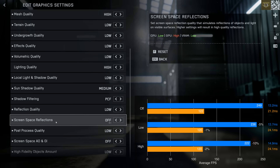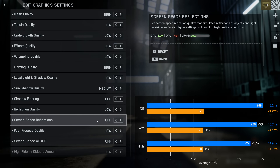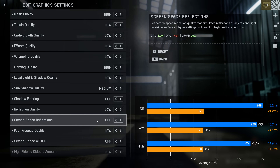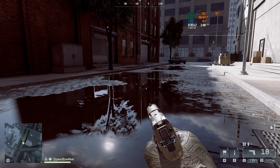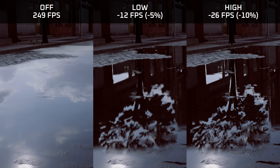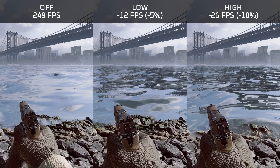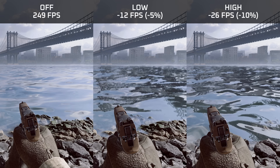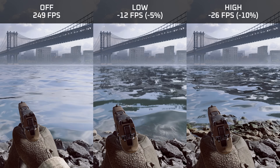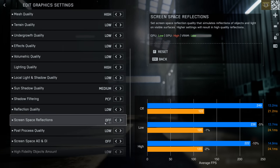Screen space reflection is a much more GPU-bound setting — I'm losing 5–10% on low and high respectively, while my CPU-bound system only drops by a couple of FPS. The implementation of screen space reflections is not amazing and they are super grainy, especially on open water like the Manhattan Bridge map where reflections on low are basically unbearable. If you like screen space reflections you kind of have to go to high, however since this comes with such a high FPS penalty, I would recommend against using screen space reflections at all.